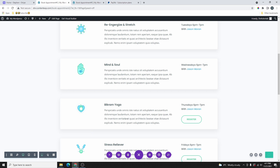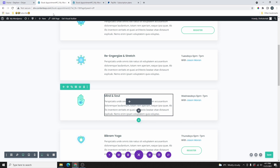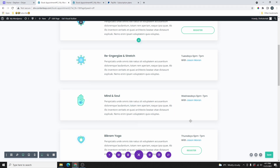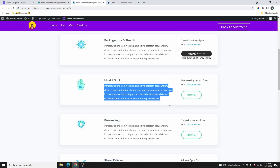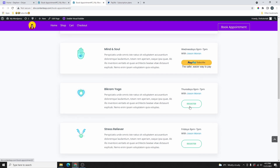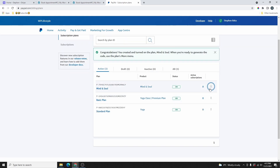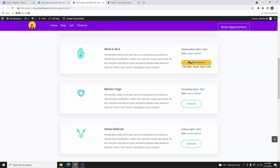Unfortunately, the embed code won't show inside the editor. You have to exit the visual builder before you can see it. Let's go ahead and refresh the page. Once we refresh, now you can see that the Mind and Soul class now has this PayPal button that you can click on to subscribe. I'm also going to go and copy the link and paste it on the Register button so you can see the difference. Let's go back to PayPal and click on Go to Plans, then click on the three dots again and Copy the Link this time.